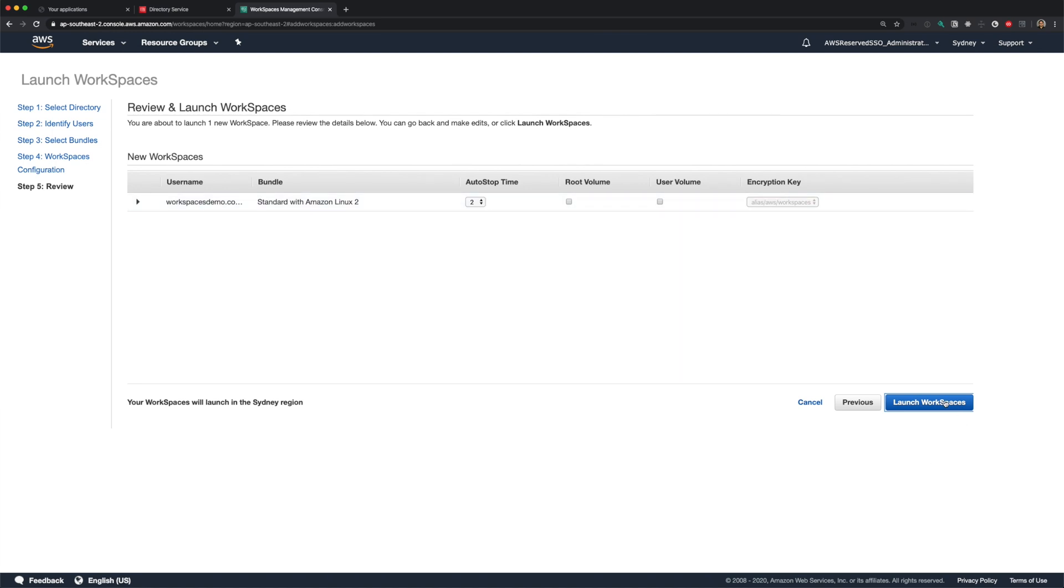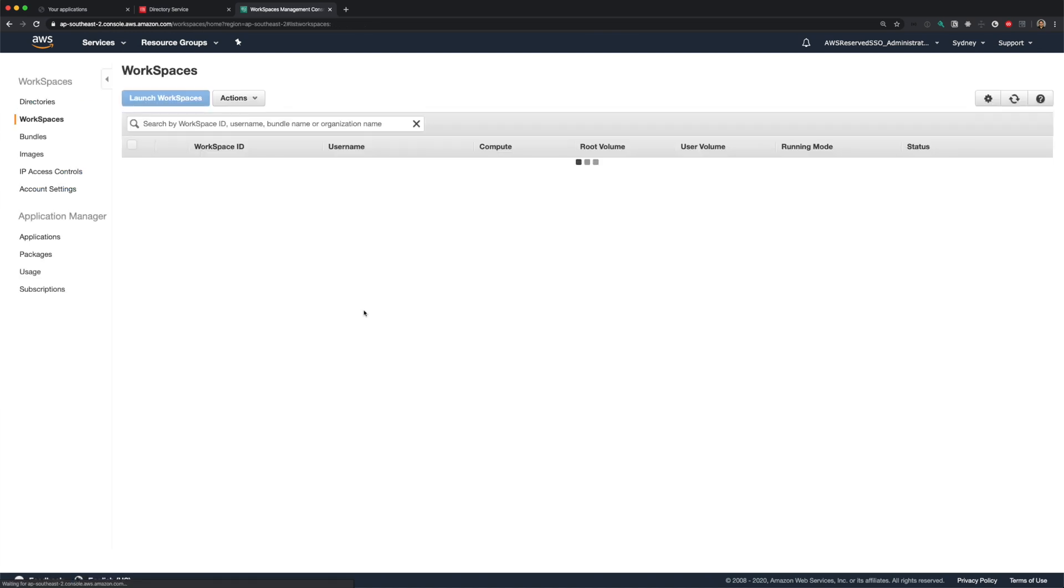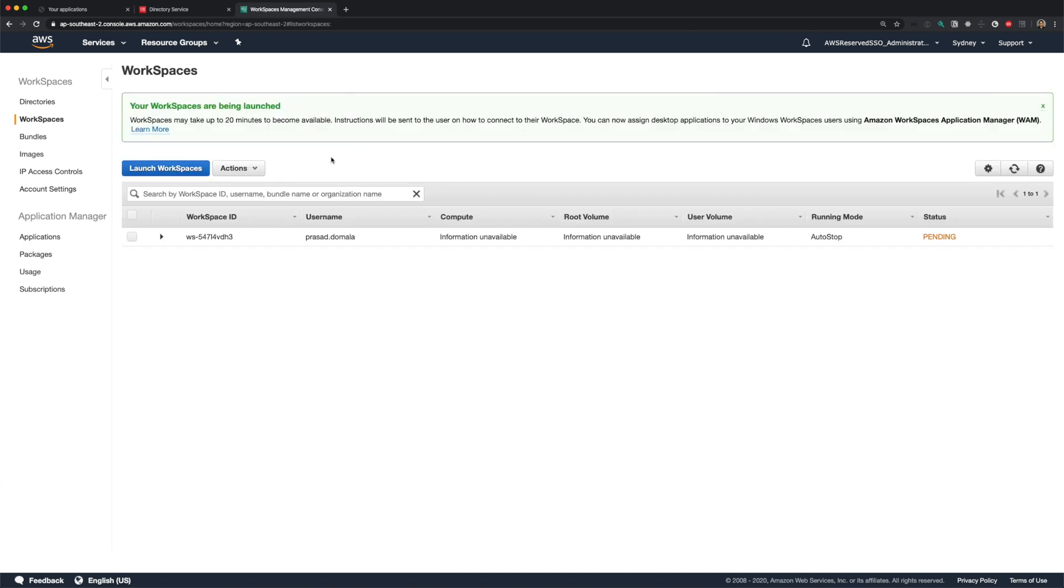The creation might take up to 20 minutes. You'll receive an email when it's ready. I'll pause the video here and resume when I receive the email.